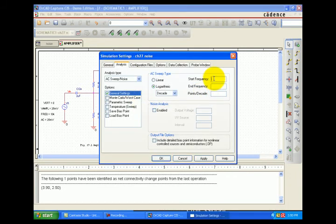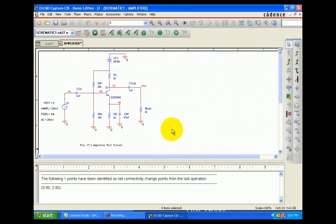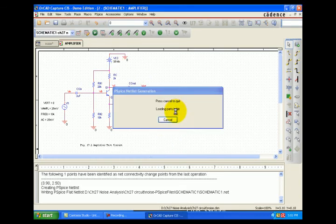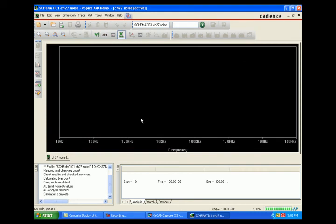In the VE settings, we need to enable noise analysis. Set the frequency range from 10 Hz to 100 MHz with 100 points per decade. Enable noise analysis with V output, I/V source as Vs, and 100 as the interval. Then run the simulation.